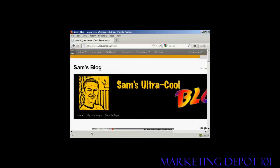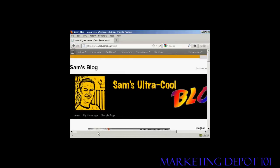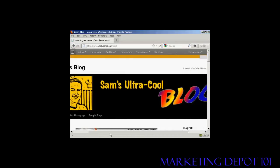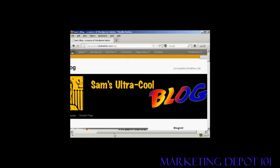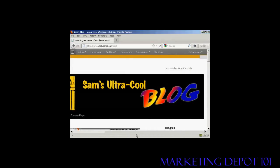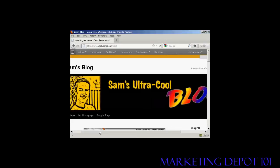And there we go. There's our new Custom Header installed in the theme.